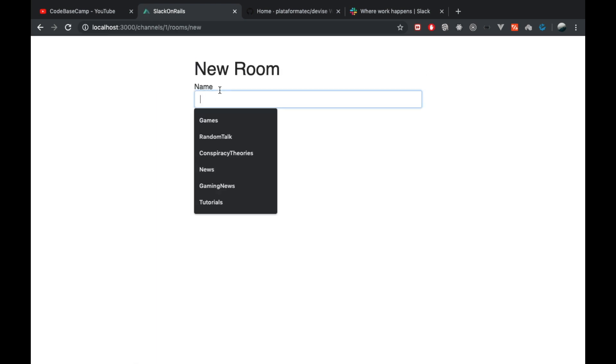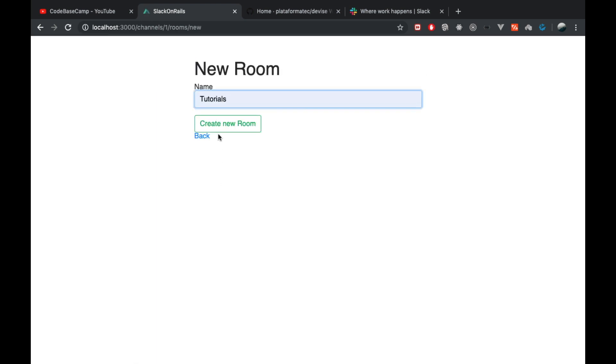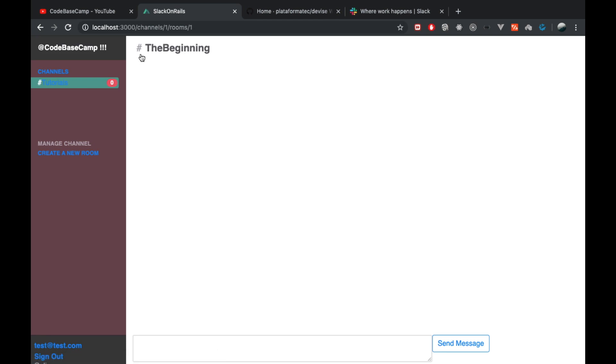So here we have the channels and currently we don't have any rooms. Let's create a new room quickly. Let's call this one Tutorials. This will create a new room and redirect users directly to the room.